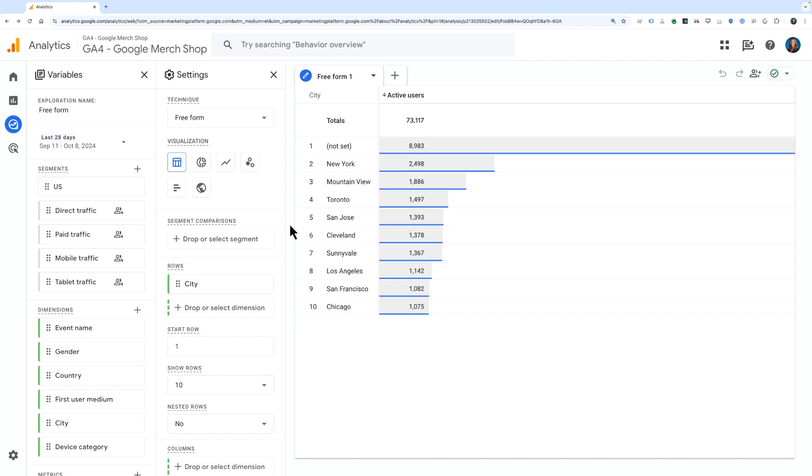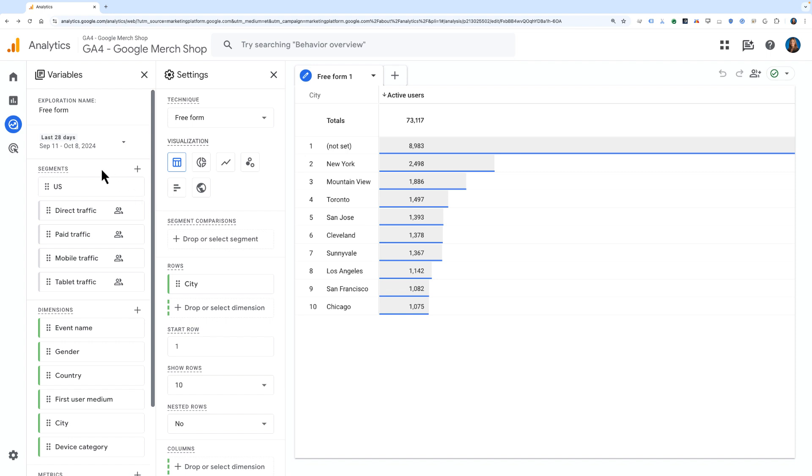If you want to create or use a segment in Google Analytics, you can do so from the segments portion of the variables pane in Explore. In any Explore tab, you'll see this area called segments.